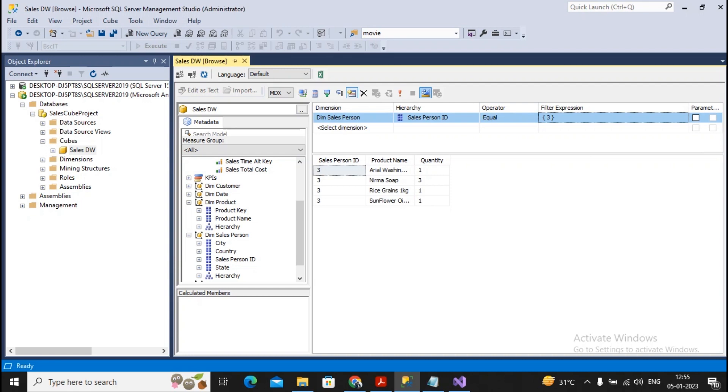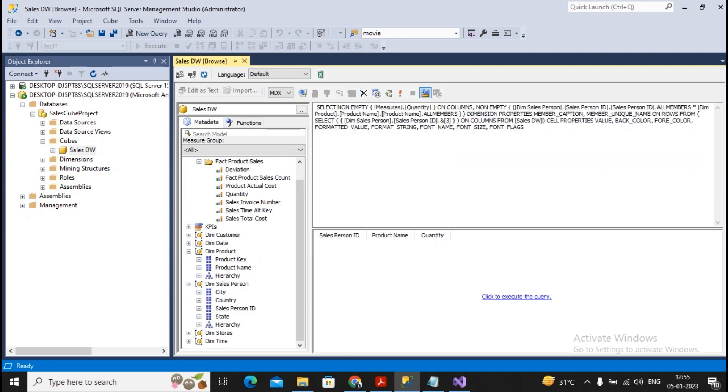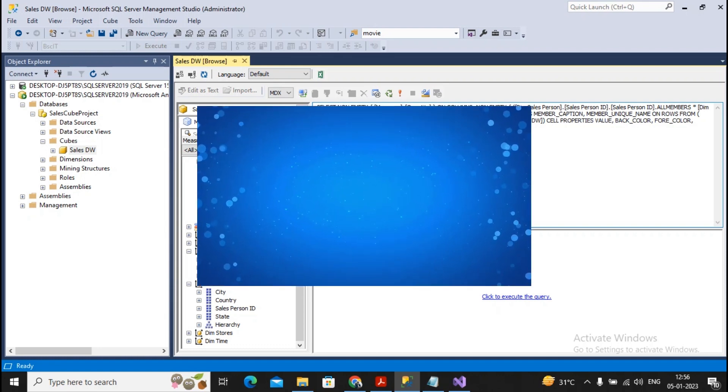And I would like to see the query. You can give a click over here. This is what my MDX query which is being generated. So this is the way by which your MDX practical needs to be executed by you. So please subscribe the channel, like the video and stay tuned with us. Thanks.